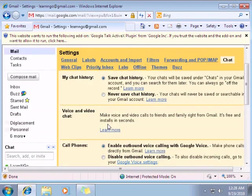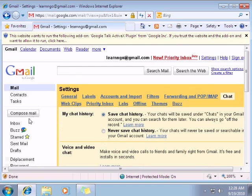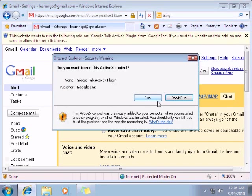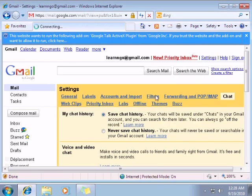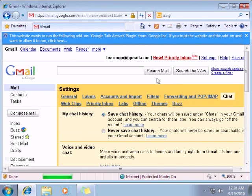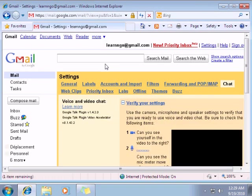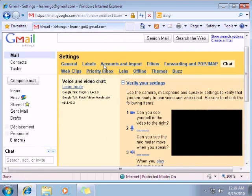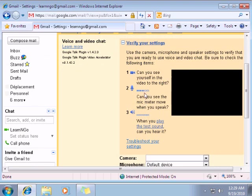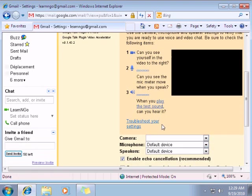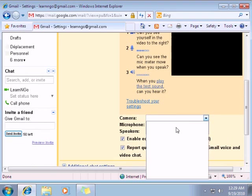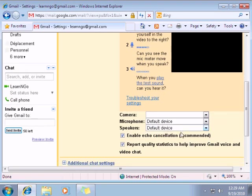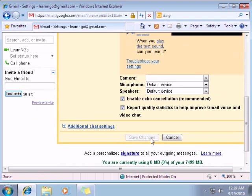Here we go. So next step we have another add-on to authorize which is a Google Talk ActiveX. Just click on the run add-on. Same steps. So as you can see right here it says verify your setting. You see my microphone is working.